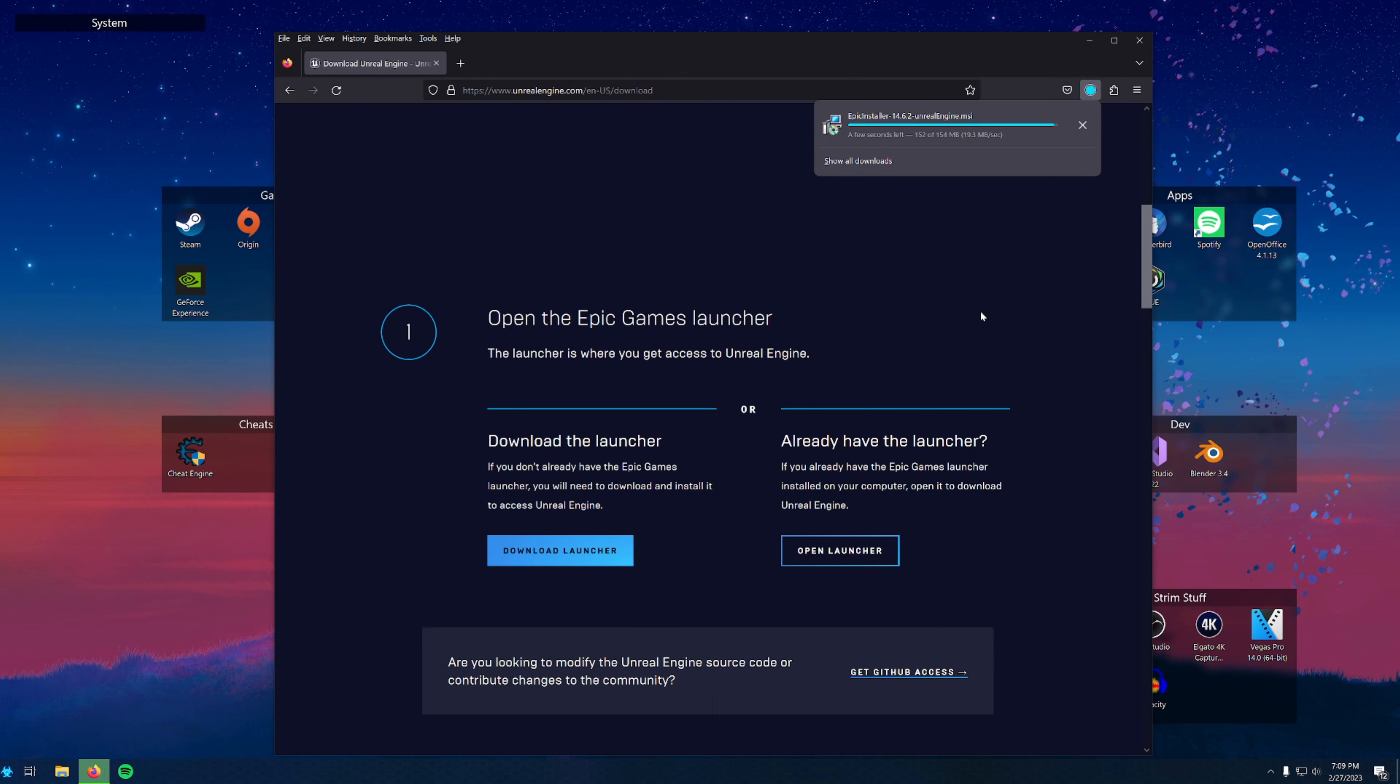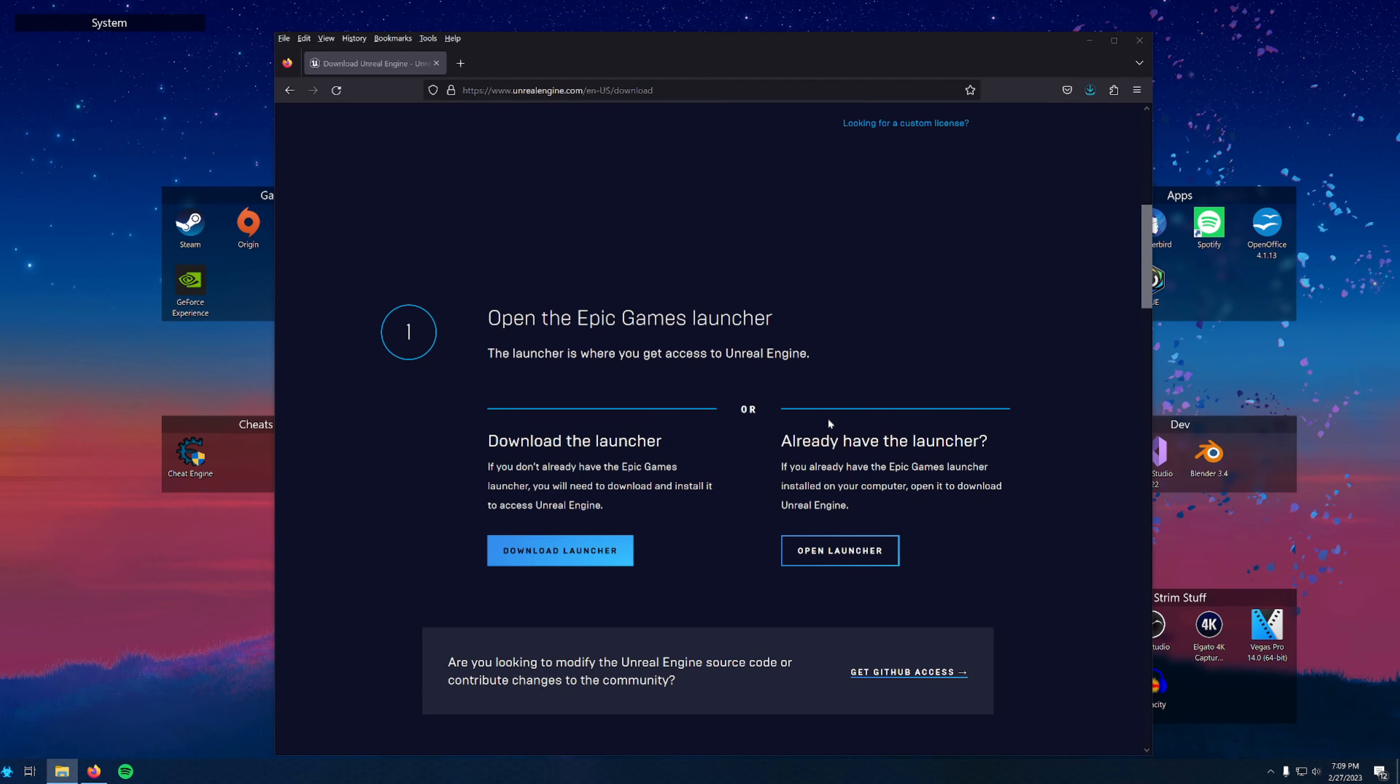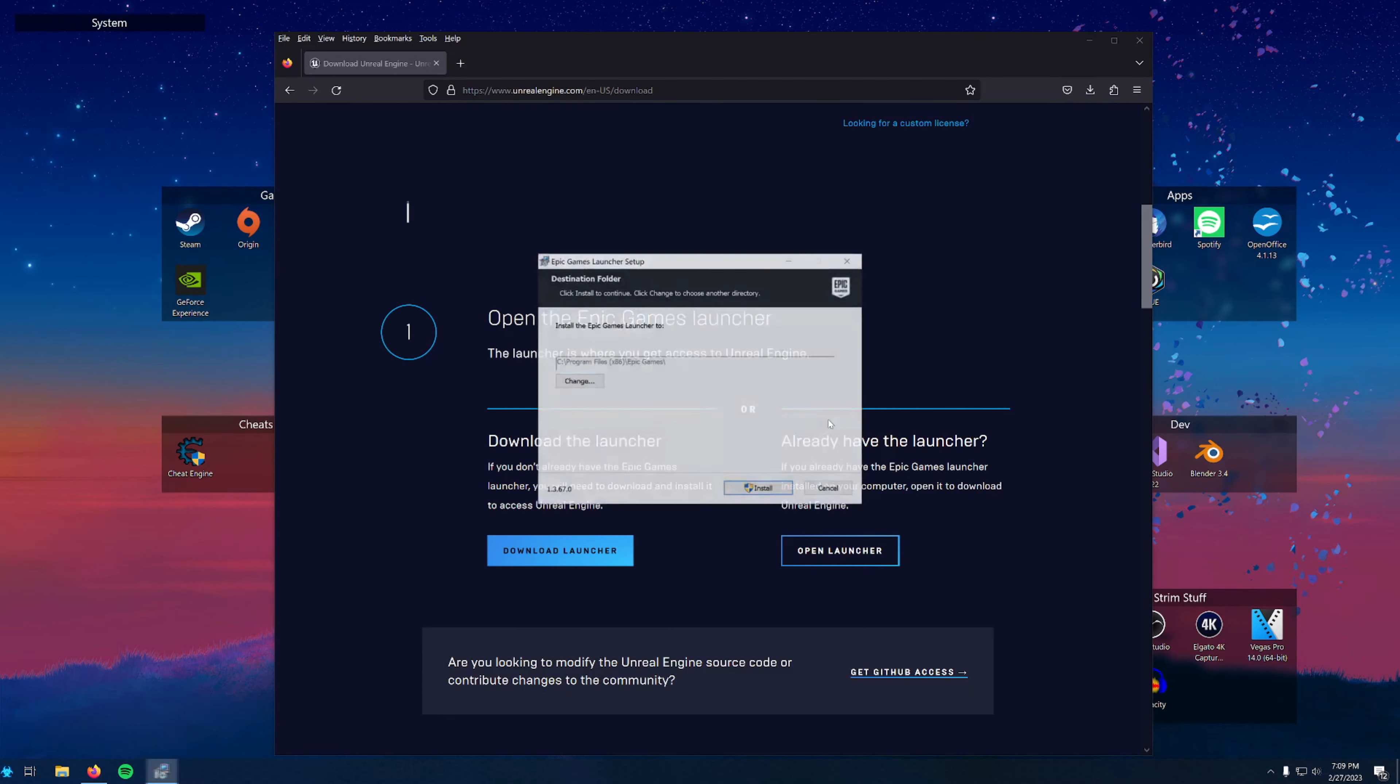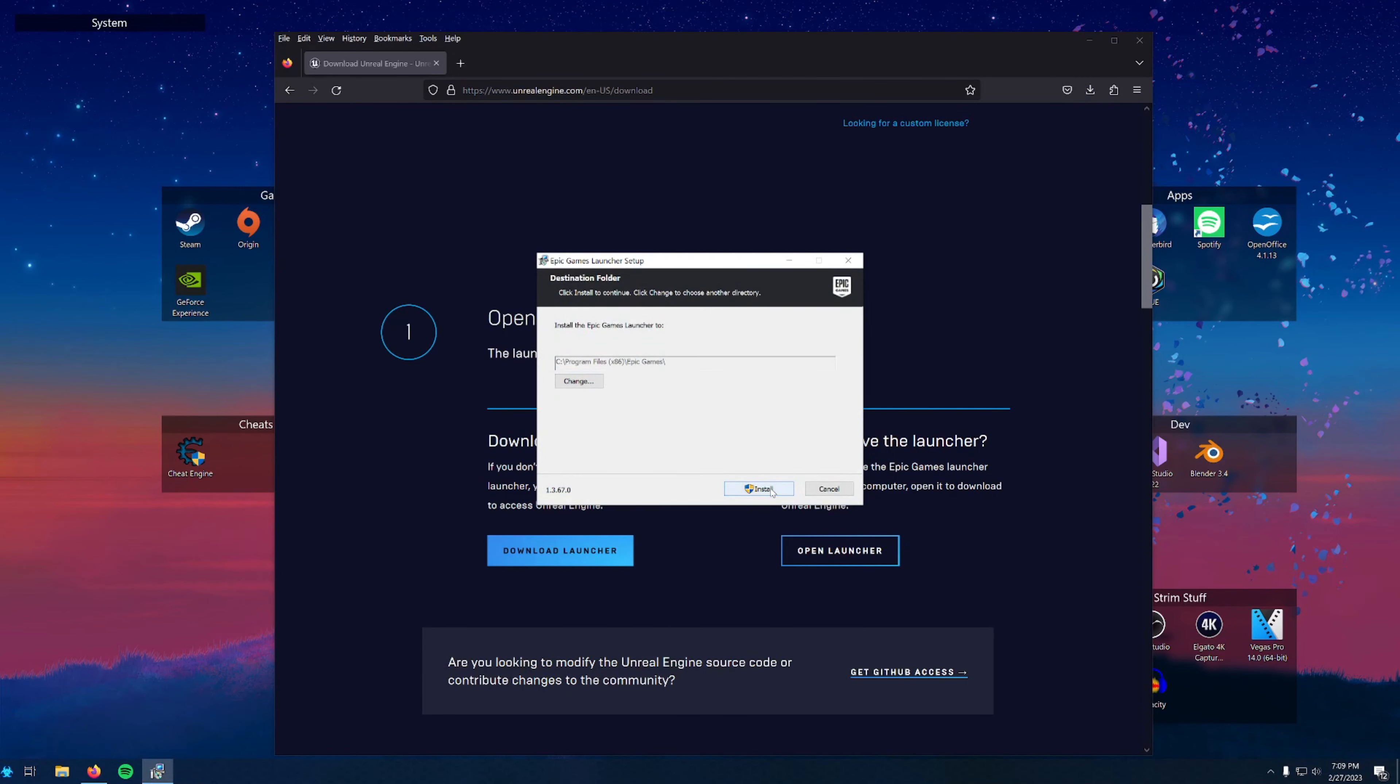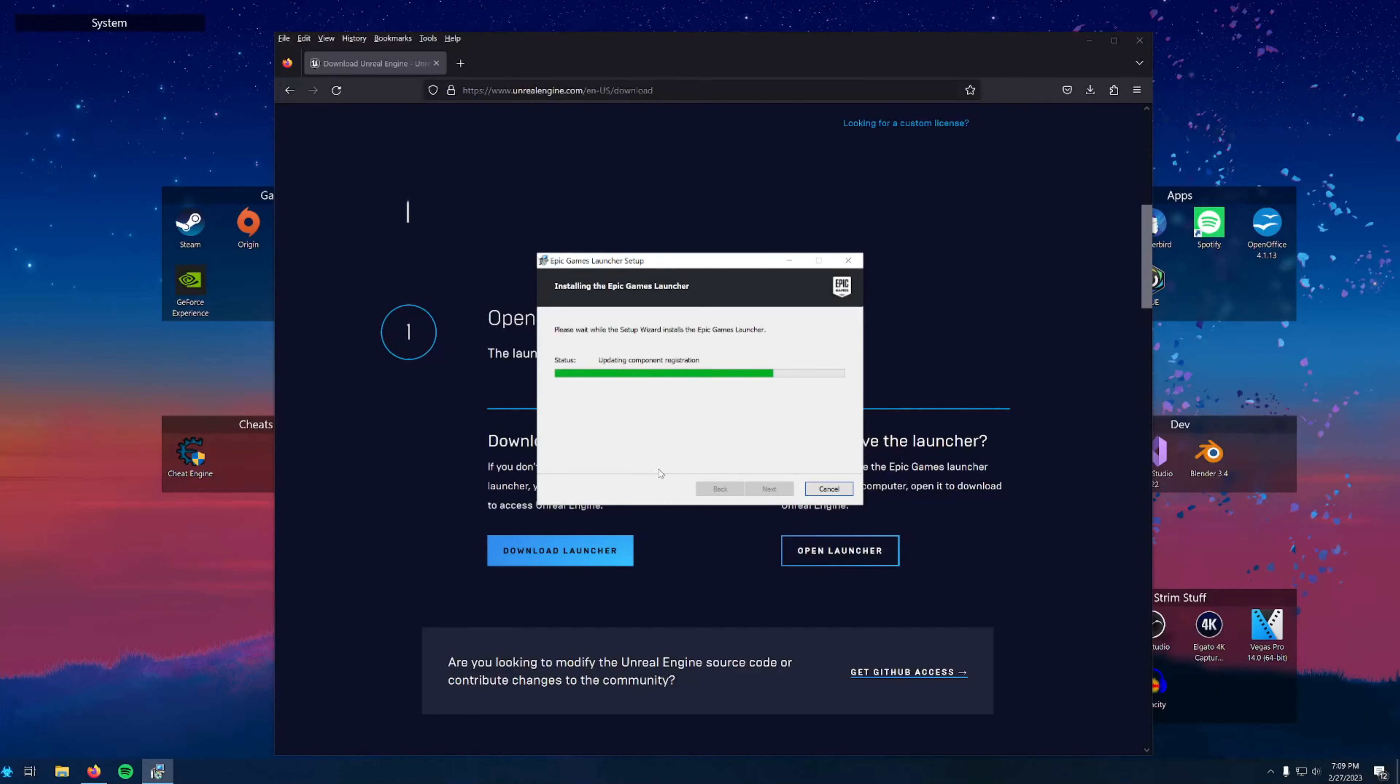Installing the Epic Games Launcher and Unreal Engine requires admin privileges on your computer and will trigger the User Account Control window a few times throughout. Go ahead and accept this when it pops up, and then it will start the installation.